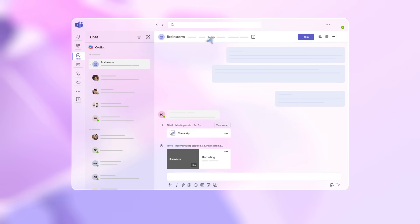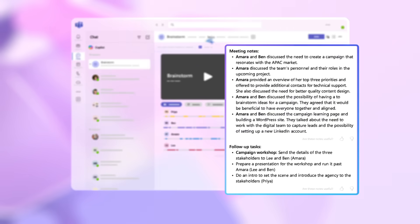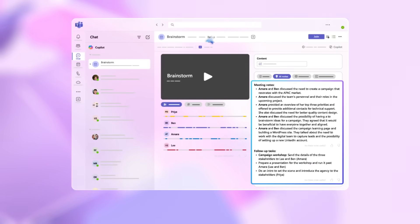Copilot provides a complete summary of the meeting, so you have a succinct record without having to type notes. You can also use the Intelligent Recap function to have a quick glance at AI-generated meeting notes.